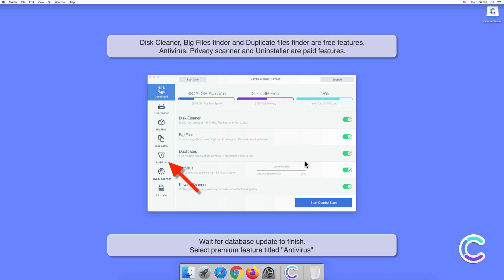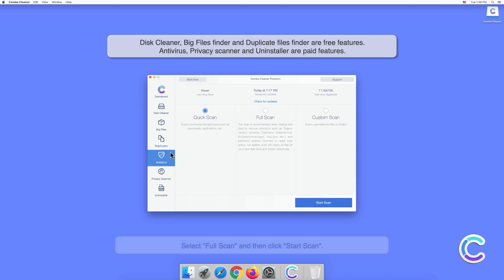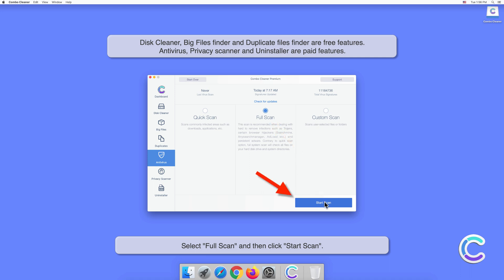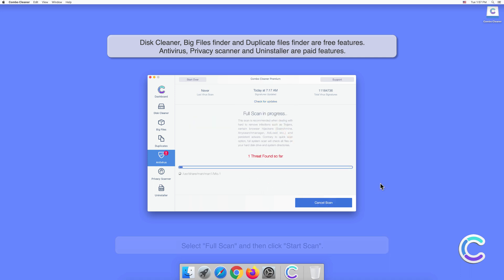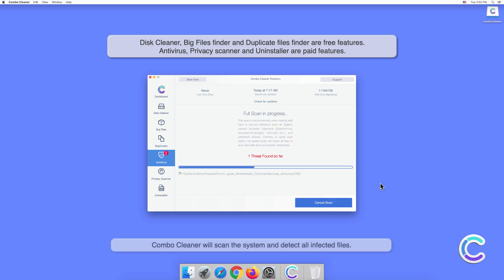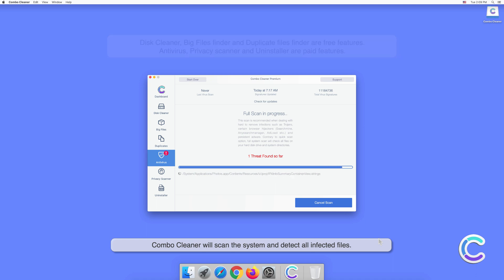Select the premium feature titled Antivirus. Select Full Scan and then click Start Scan. Combo Cleaner will scan the system and detect all infected files.